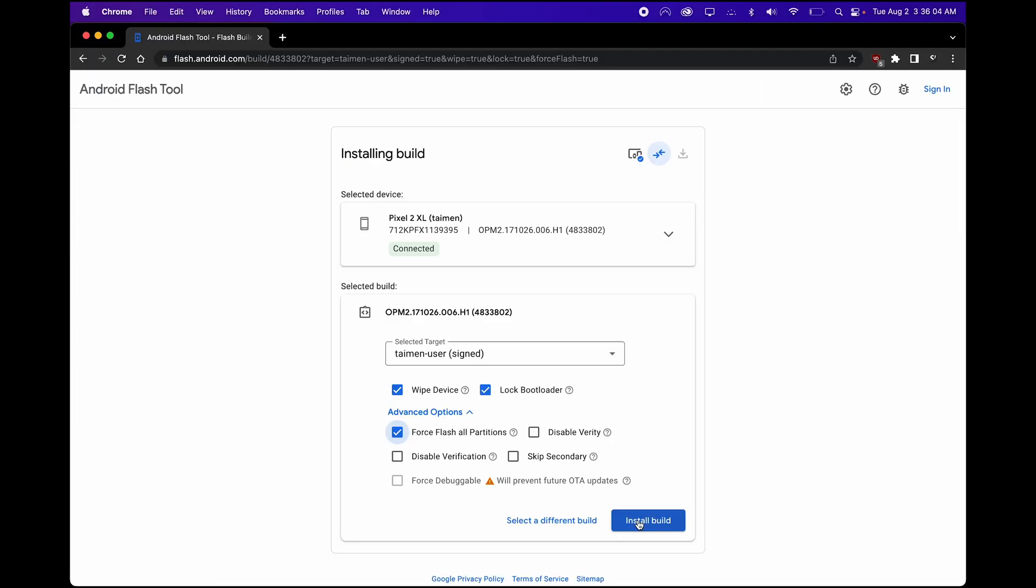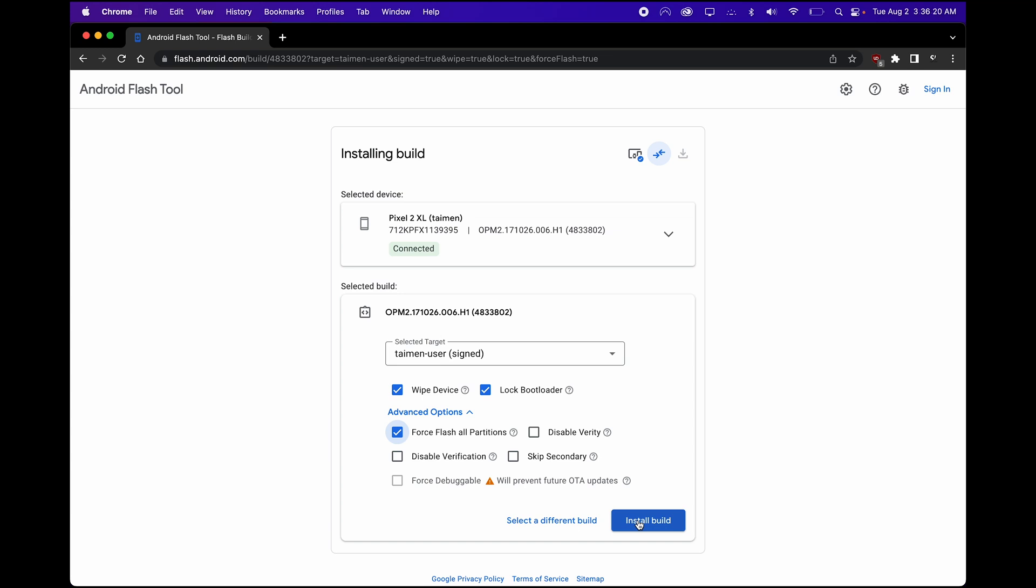So before you want to install the build, make sure your cable connection is nice and stable, as an interruption of this process could result in a fatal error. So be careful. I'm going to go ahead and click Start.